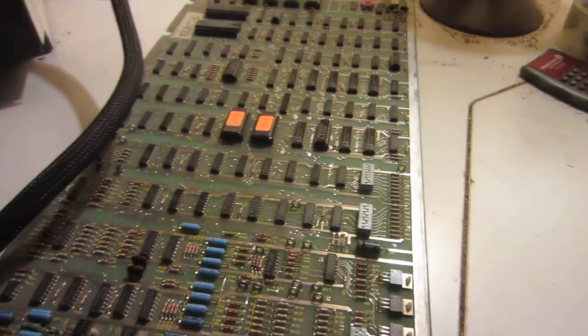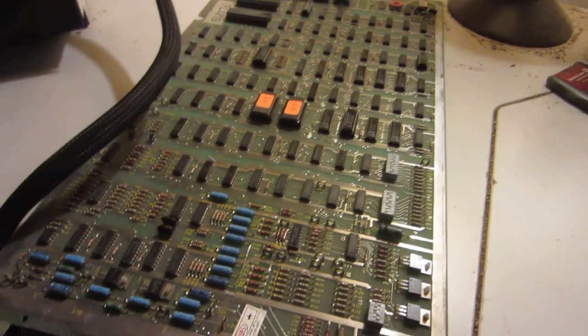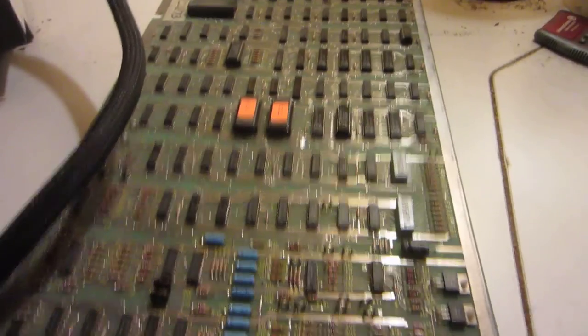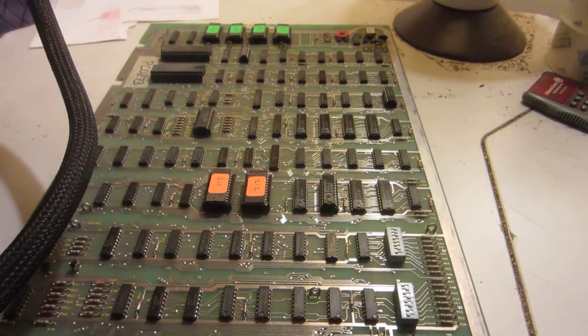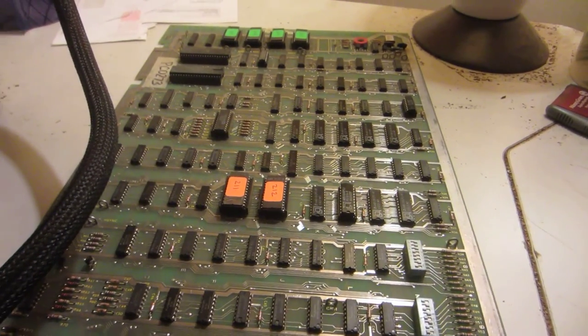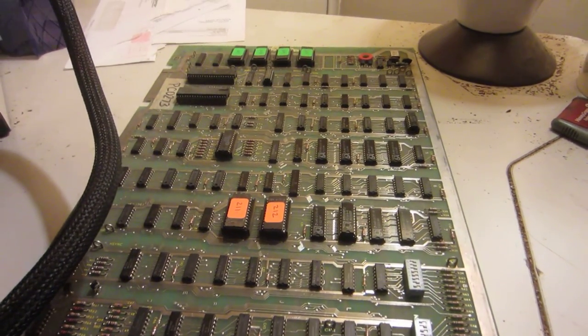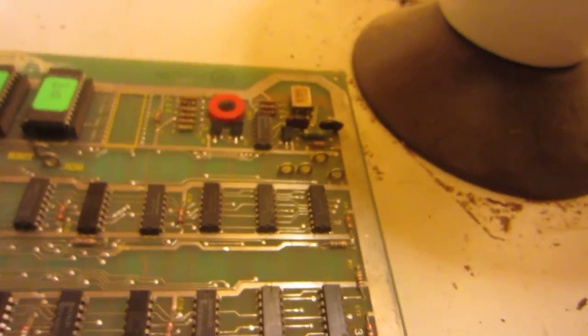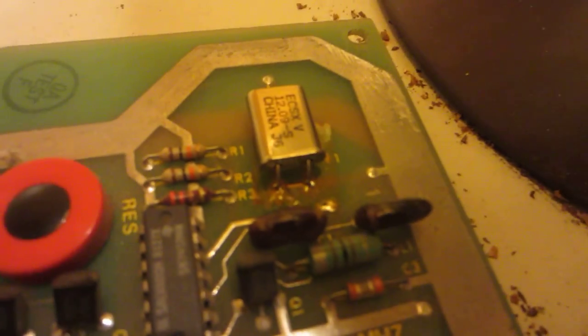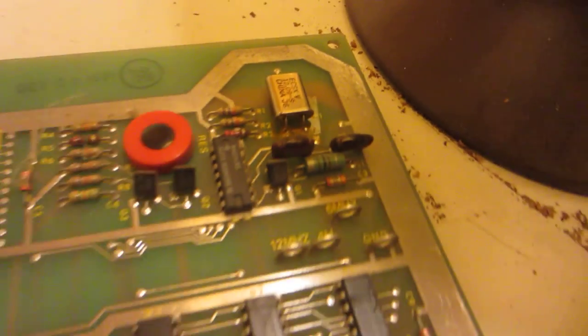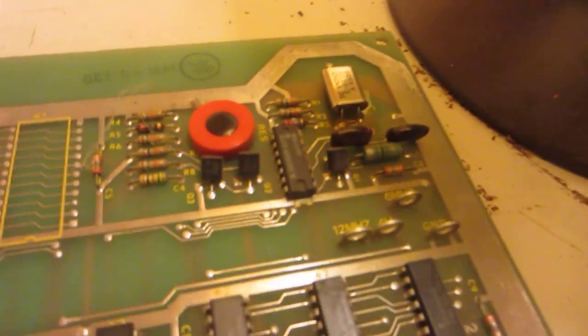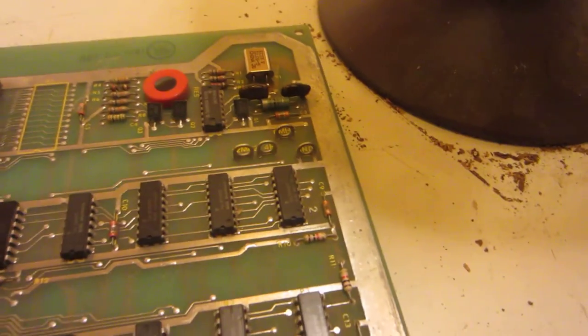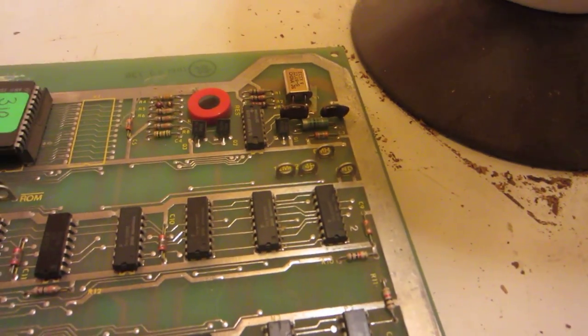It started out with a completely dead Centipede. The very first thing I found was that the crystal itself was completely broken off the board. So I replaced that with another 12.096 crystal and from that I got a heartbeat.